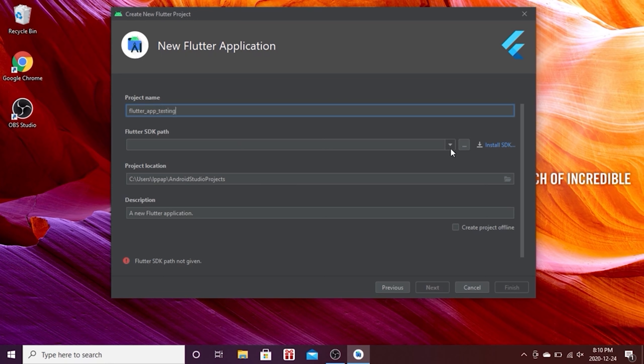Welcome to the Flutter course! In this video we will create a new Flutter project. This is the most fun section — we will learn the basics of Flutter. I'll create a project using the command prompt since my Android Studio has some issues. Open the command prompt and navigate to your Desktop using 'cd Desktop'.